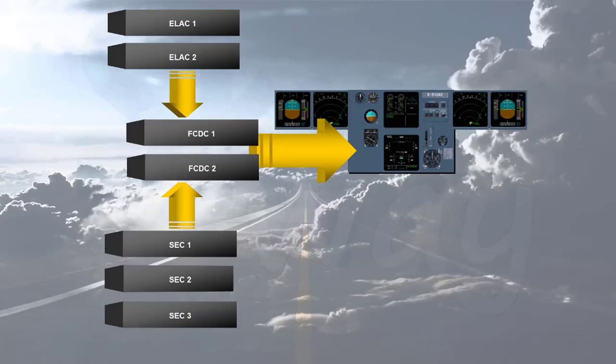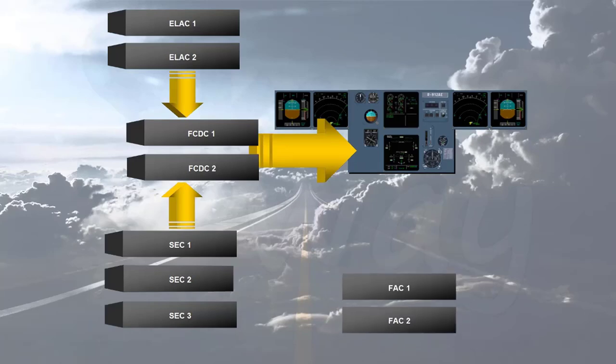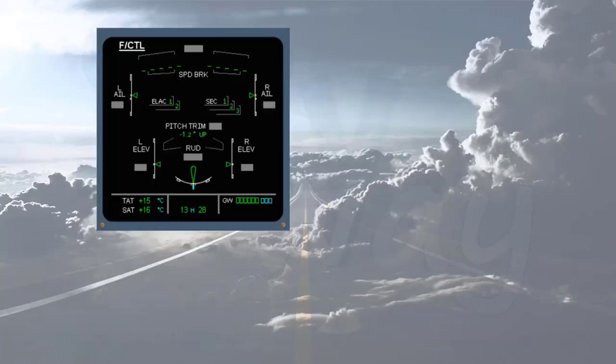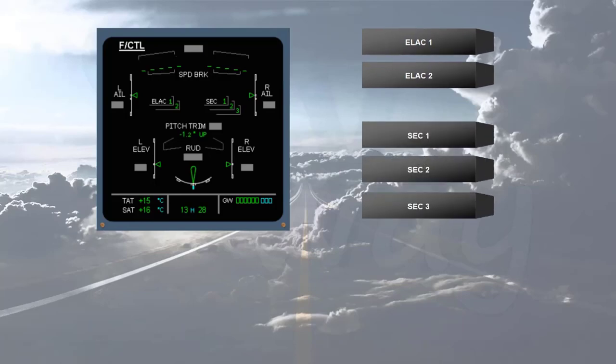However, the data from both FACs is sent directly to the EIS. The status of ELAC and SEC is indicated on the ECAM flight control page. The other computers are not displayed. These indications will be seen in more detail in the abnormal operation module.